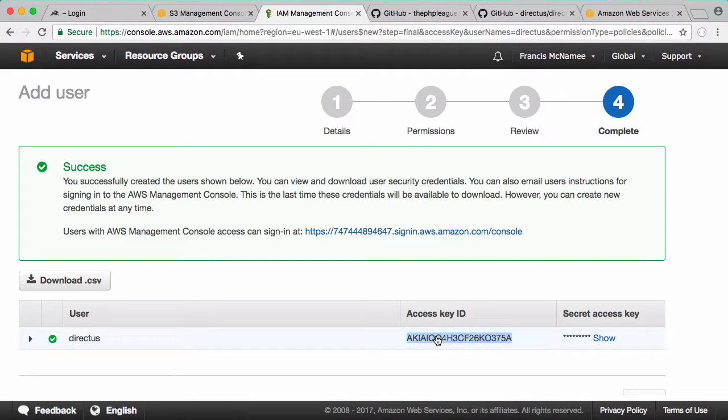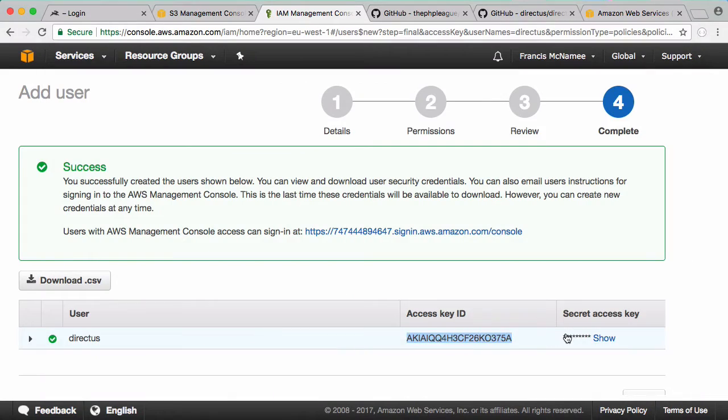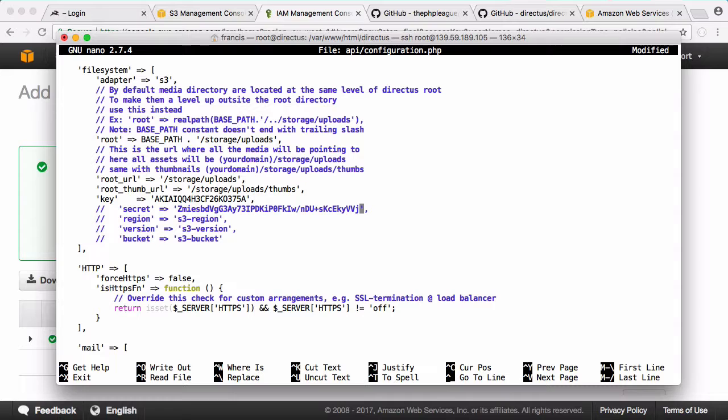Now I have my access key so I'm going to copy that. In our configuration file under key I'm going to paste that in. Then we have our secret key so we want to copy that and paste that in there.